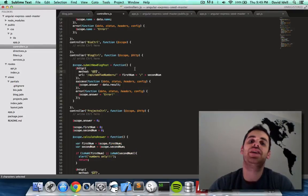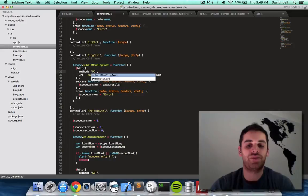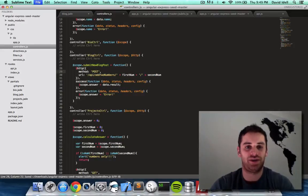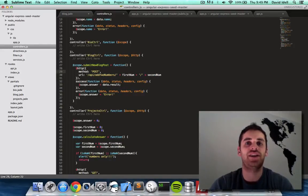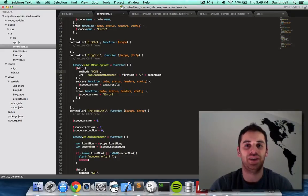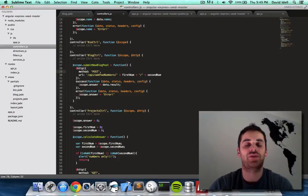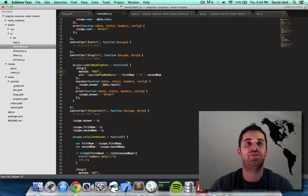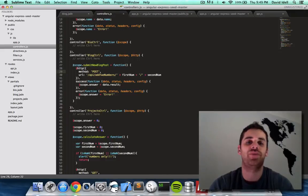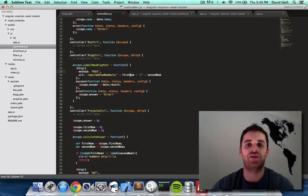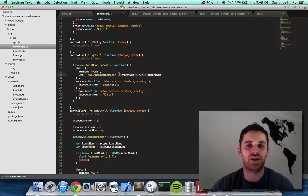But instead of a get method we're going to do a post method. There's four types of methods for doing a server call. There's get, there's post, update, and delete. These are known as REST protocol, HTTP protocol, whatever you want to call it. But usually get is used when there's just a few small pieces of data and you're just shoving it into the URL like we did before. But we're not going to do that here.